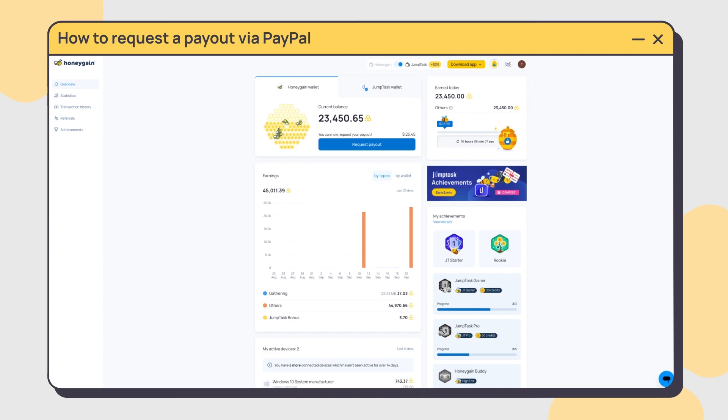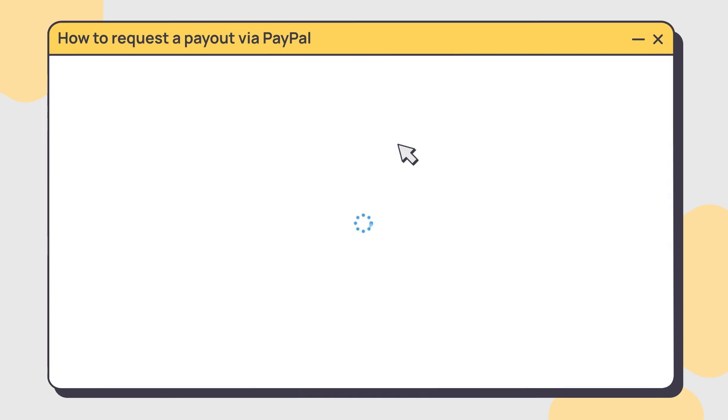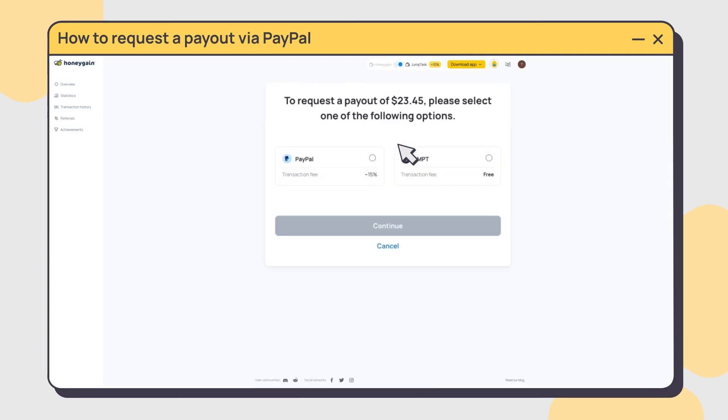Make sure you have shared enough internet. Click the request payout button on your dashboard, then choose the PayPal option.